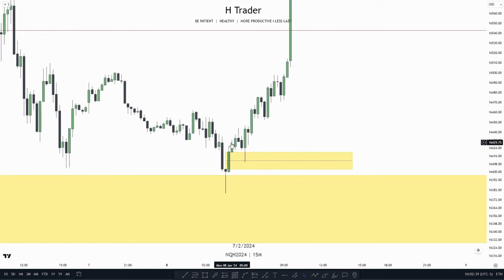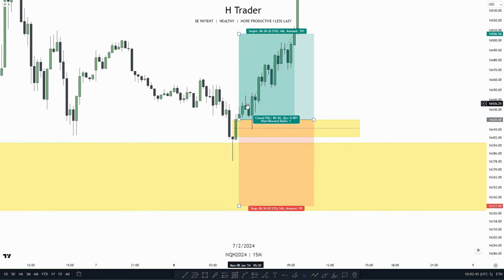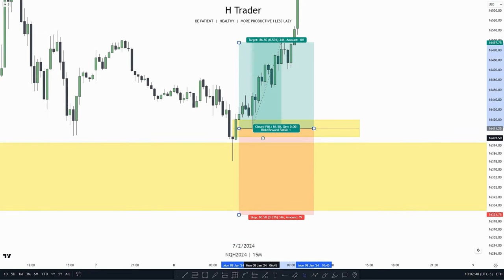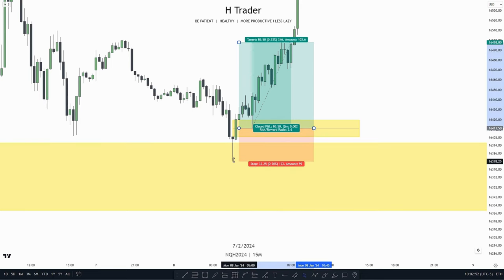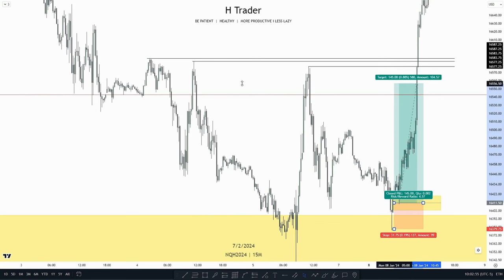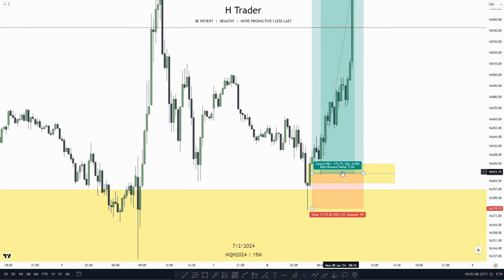Let's say we were to enter off of this balance price range on the 15-minute time frame. We can use the consequence encroachment as price made a small market structure, then put our stop loss at this low, and target the draw on liquidity all the way up here. That makes a nice reward ratio of 5.5.